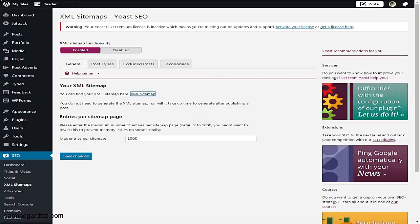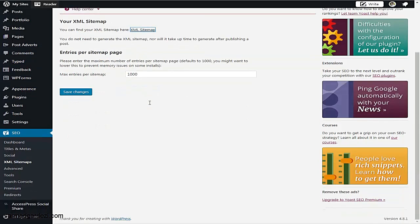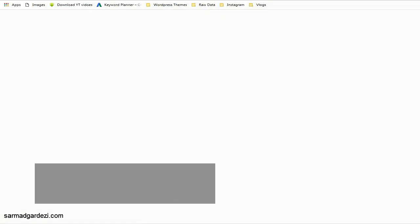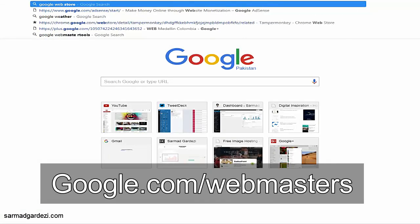Now we need to know how to install the WordPress XML sitemap. If you are using the free version of the YOAST SEO plugin, it will have the same features but fewer extras — like adding more than five keywords. Basically, you need to install the sitemap first for your website, then you need to go to the Google Webmaster Tools.